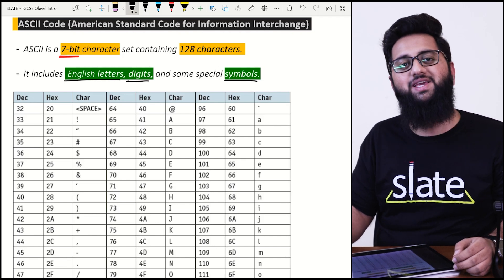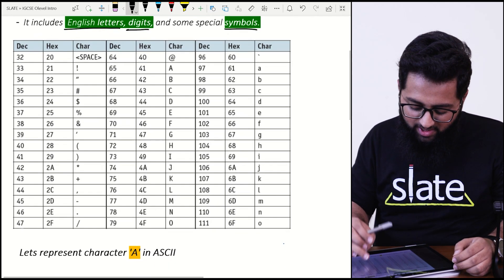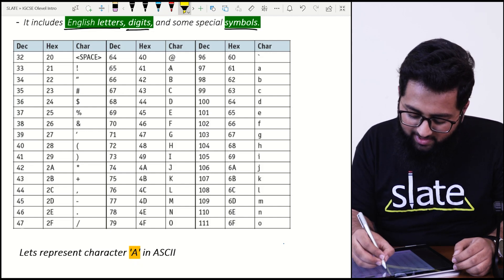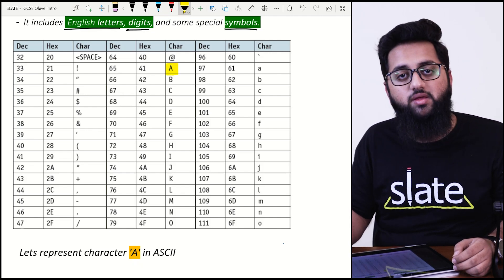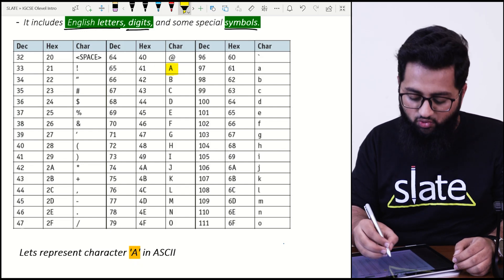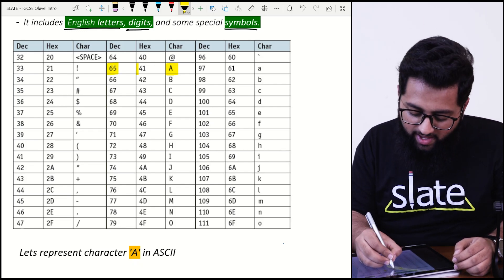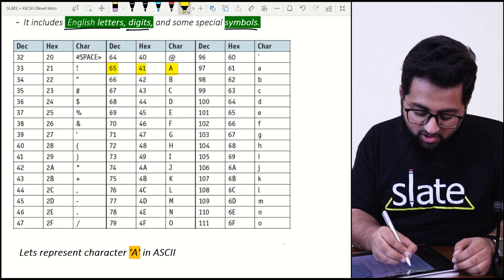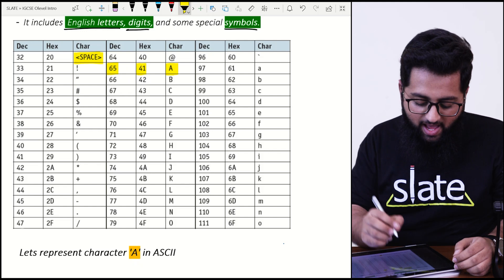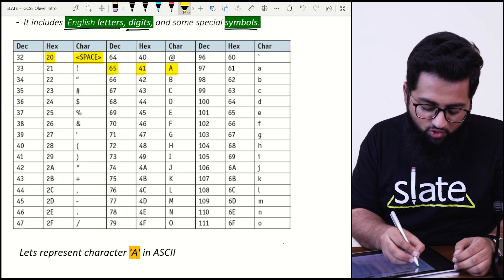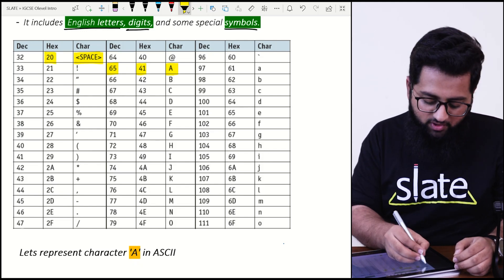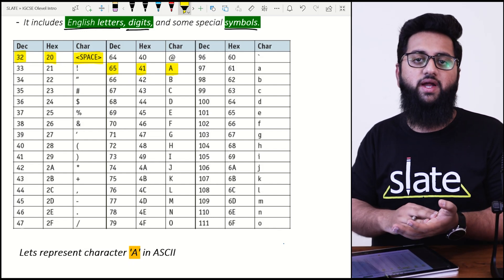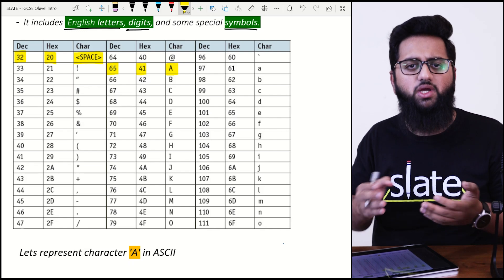Let's have a look at the ASCII table. For example, the character 'A' has a decimal value of 65 and a hexadecimal value of 41. Even space has a hexadecimal value of 20 and a denary value of 32. But does the computer store these character sets directly in the form of denary or hexadecimal?